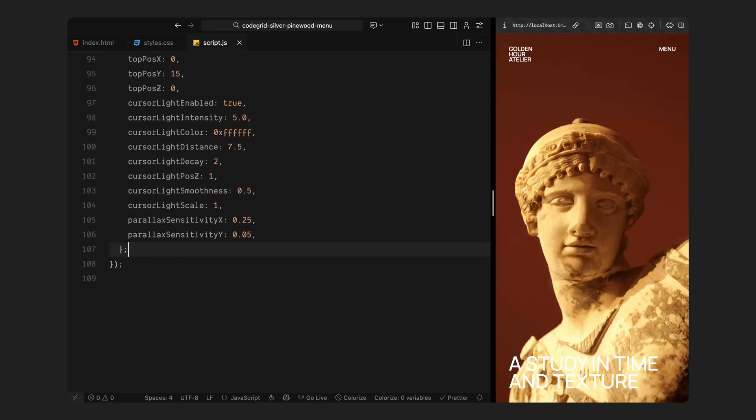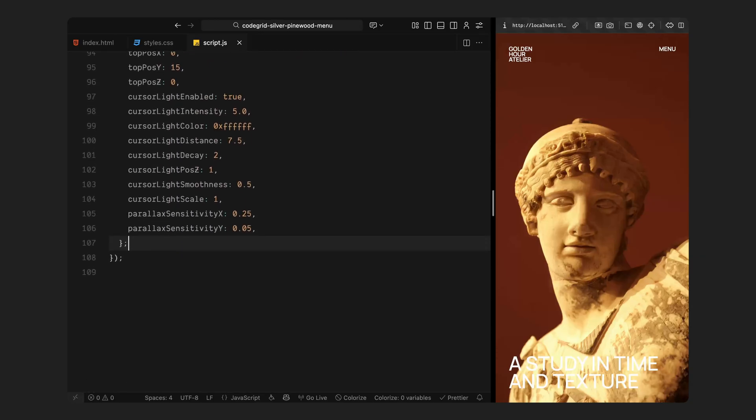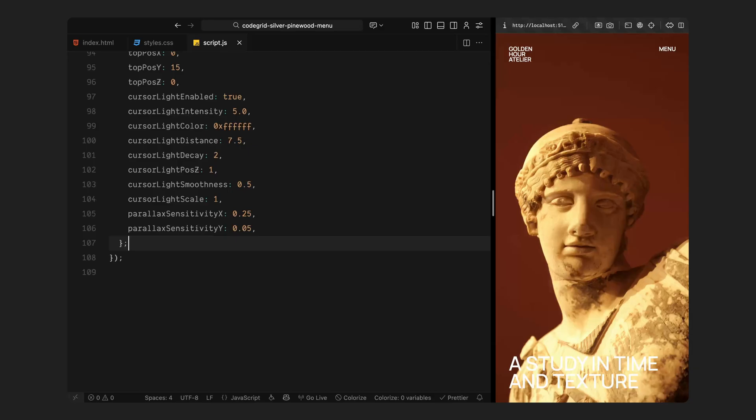Finally, there is the cursor light setup. This is the small dynamic light that follows your mouse across the screen. Here, we are controlling how bright it is, how far it reaches, how quickly it fades, and how smoothly it follows your movement. We are also including a sensitivity setting for the parallax effect: how much the model reacts to mouse movement along the x and y-axis. That's what creates that subtle parallax rotation as you move your cursor around. All of these settings together define the look and behavior of the entire scene. It's a neat way to centralize everything. If you ever want to change the model, or tweak how the lighting feels, or adjust the camera for a different layout, you can just modify the numbers here instead of changing the animation logic later.